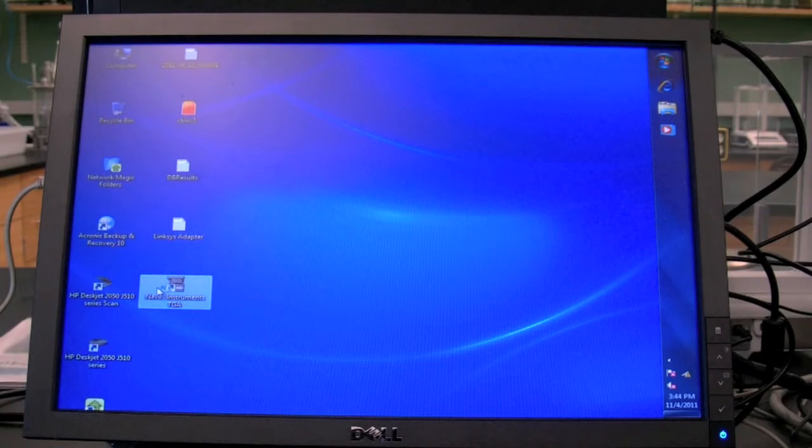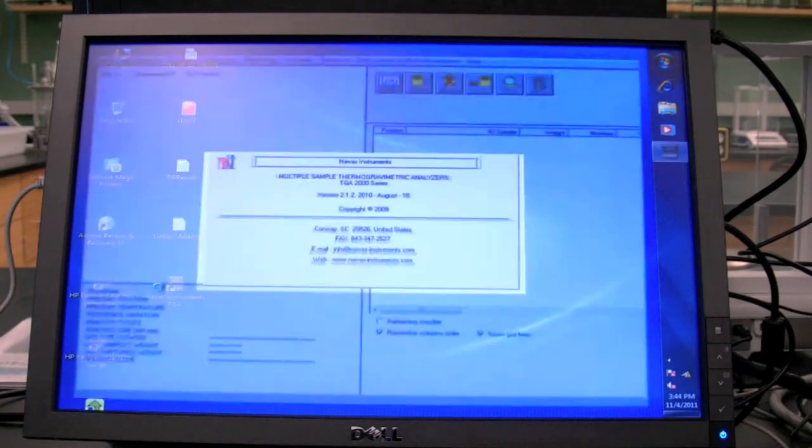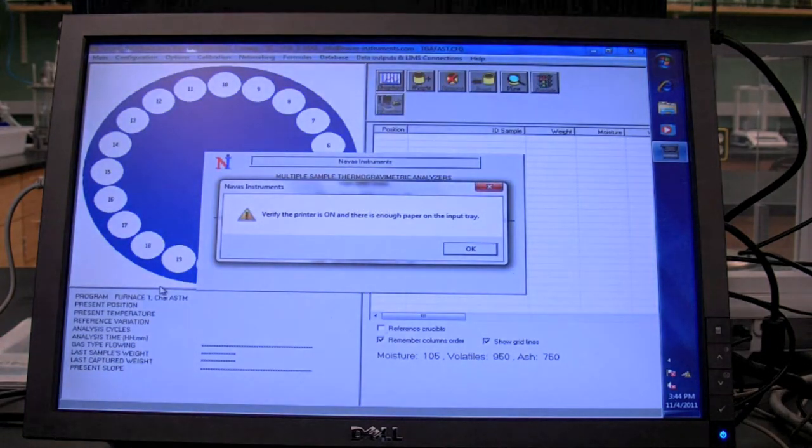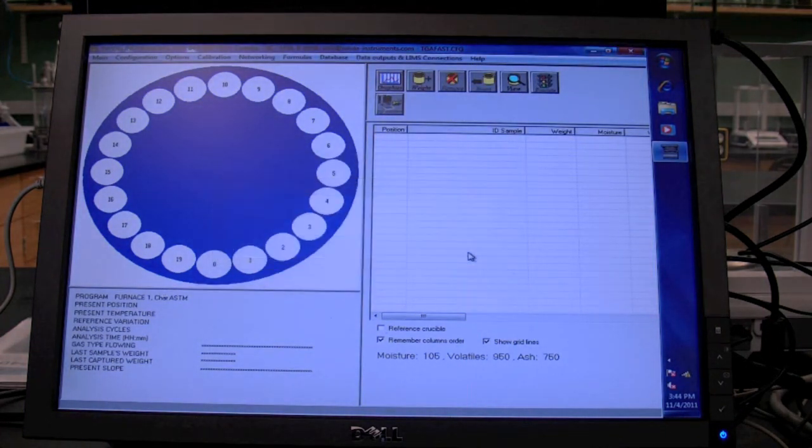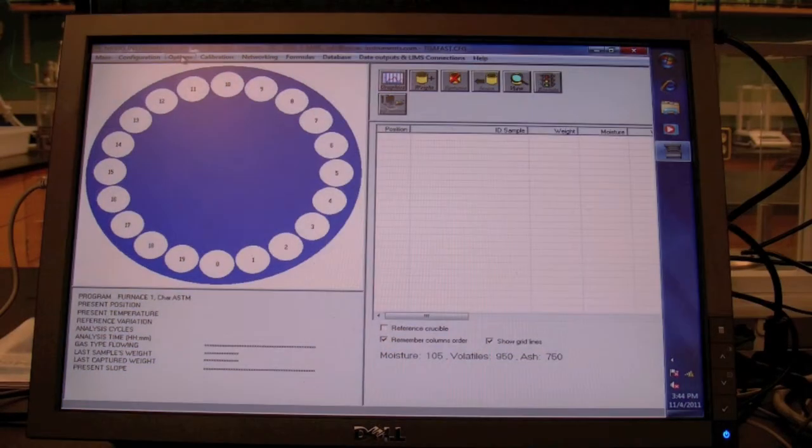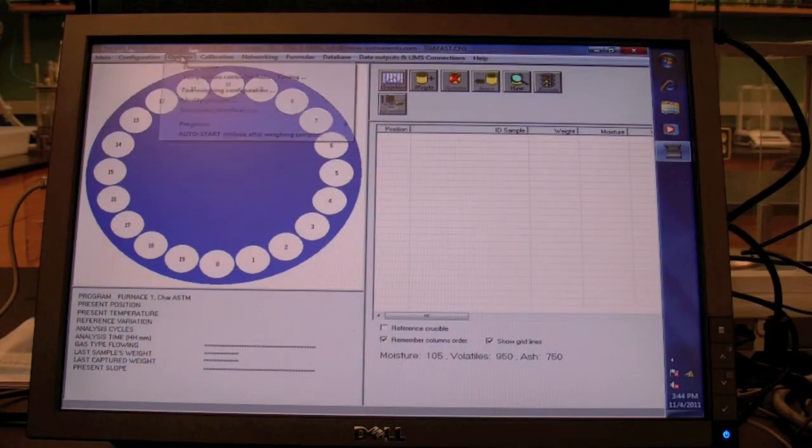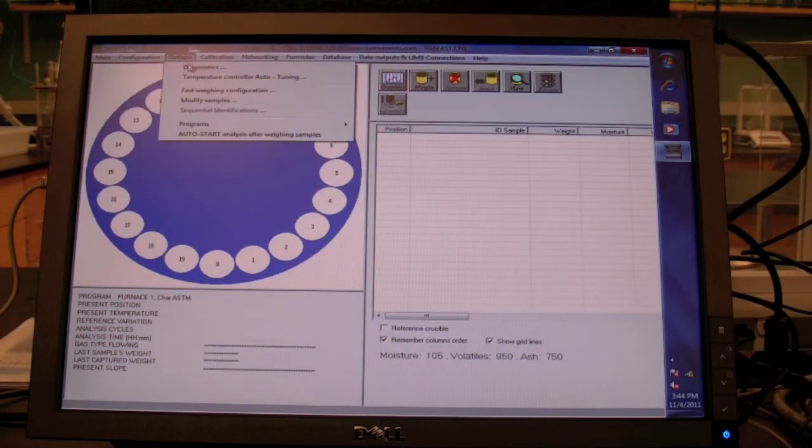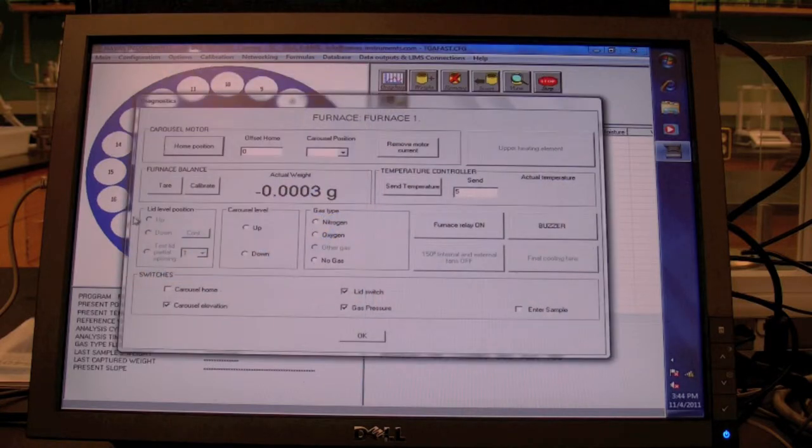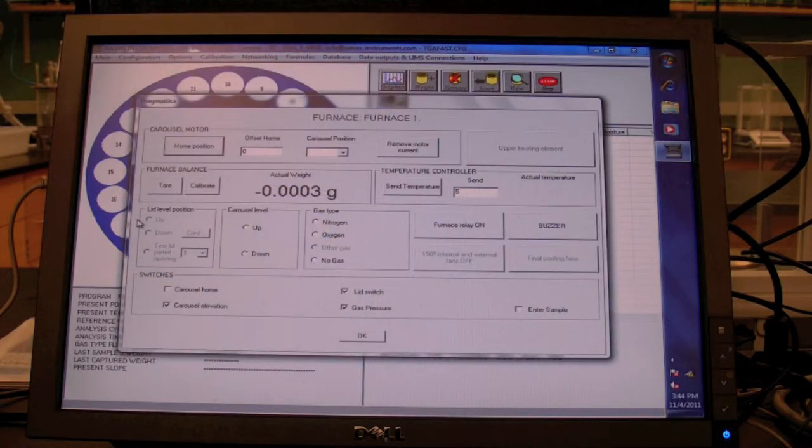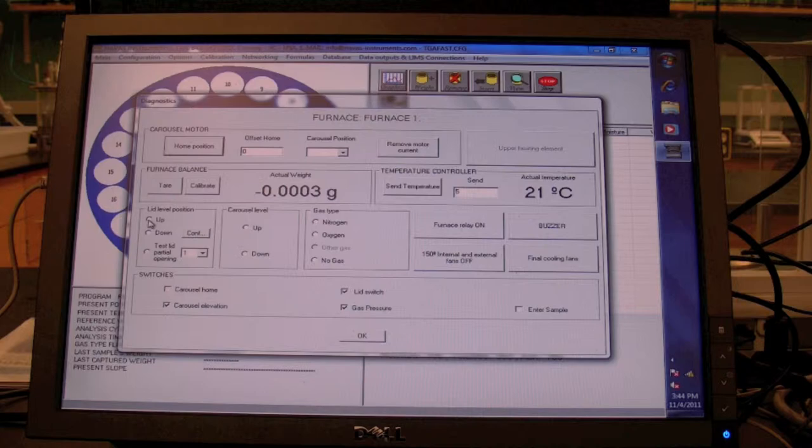Next, let's make sure the printer is on and has sufficient paper. Now that the instrument software is open, go to the options tab, down to diagnostics, wait for it to load, and hit up.